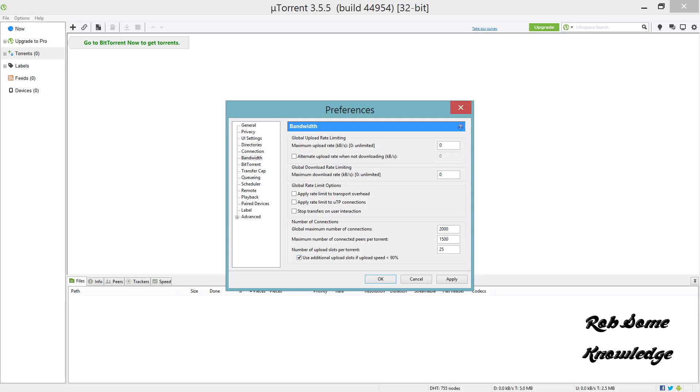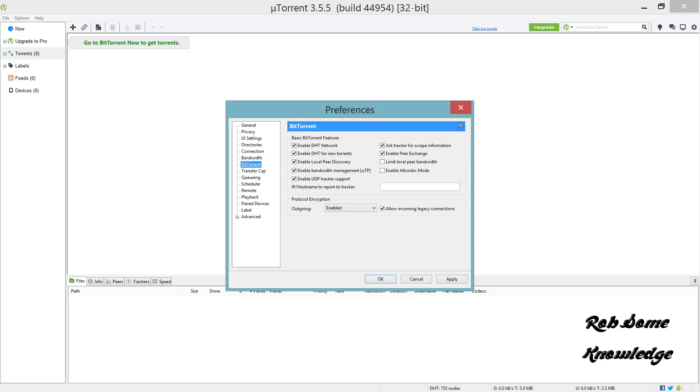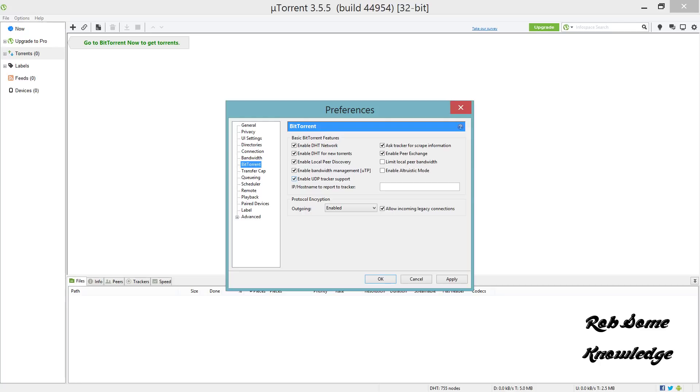From the Bandwidth tab, go right under to the BitTorrent tab. Here we have a bunch of basic BitTorrent features you can toggle on or off. Check enable DHT network, enable DHT for new torrents, enable local peer discovery, enable bandwidth management uTP, enable UDP tracker support, ask tracker for scrape information, and enable peer exchange.